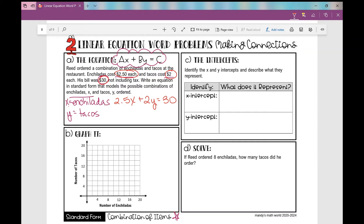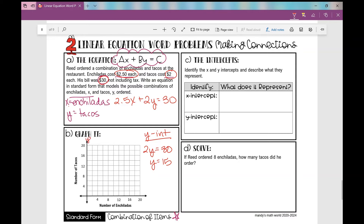We're going to graph it using our x- and y-intercepts because you only need two points to graph a line. First, let's find our y-intercept, which is when x is zero. Plugging in zero for x, I'm left with 2y equals 30. Dividing both sides by 2, I get y equals 15. So my y-intercept is at 15 on the y-axis. I'll write that in box C: the y-intercept is (0, 15).